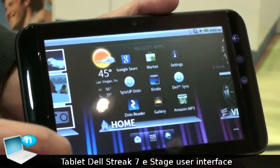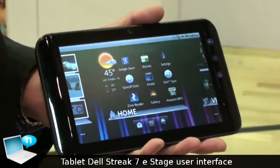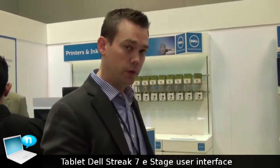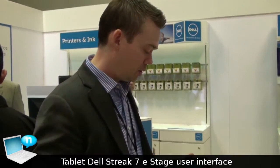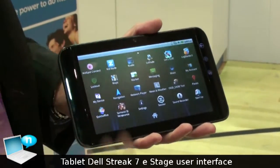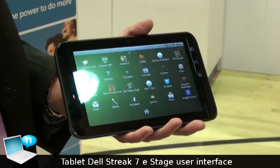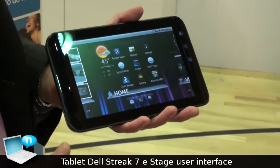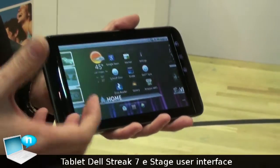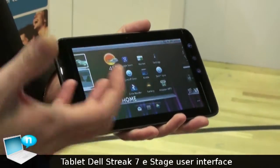Stage really lets you get that top layer of content without having to delve into all the different applications you'd normally need. If you prefer a more traditional Android experience, you just hit the app launcher and here are all your applications listed in a classic Android view. We've really fused the greatness of Android with a custom Dell Stage layer, which simplifies the experience and broadens the appeal to any customer regardless of their familiarity with Android or tablets.